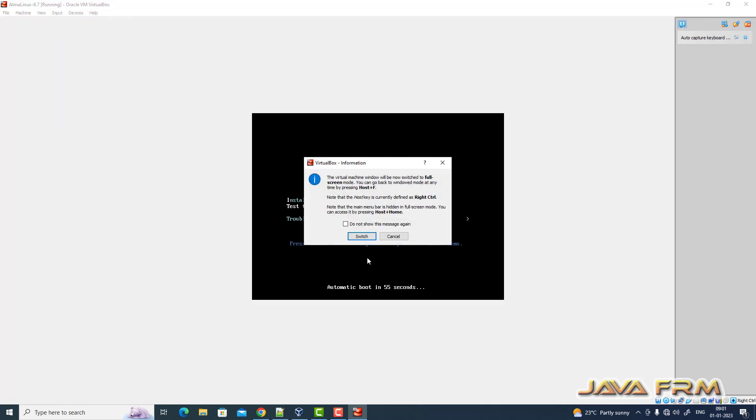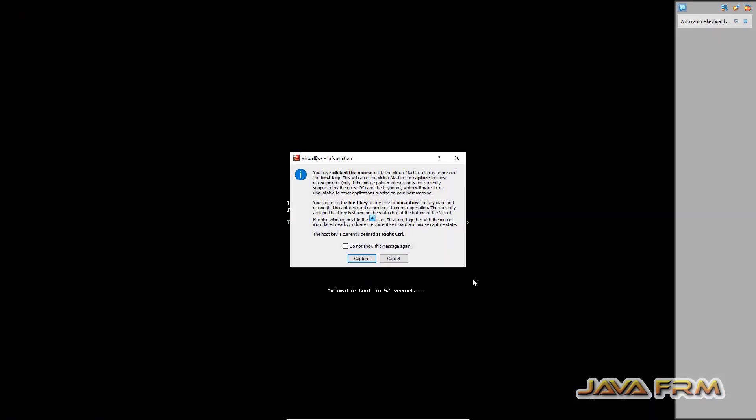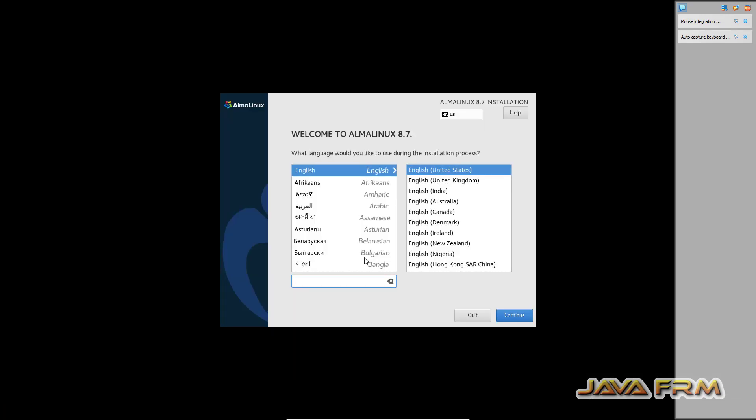Let me make it full screen. The installation screen has arrived. English is the default language.